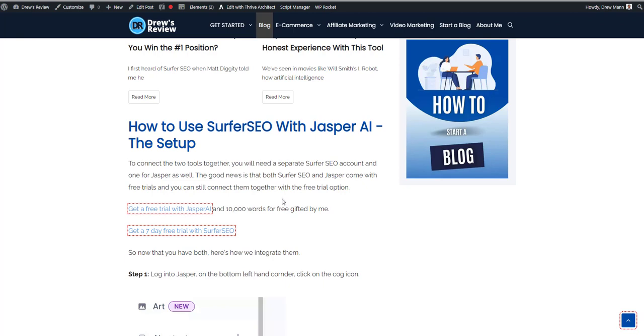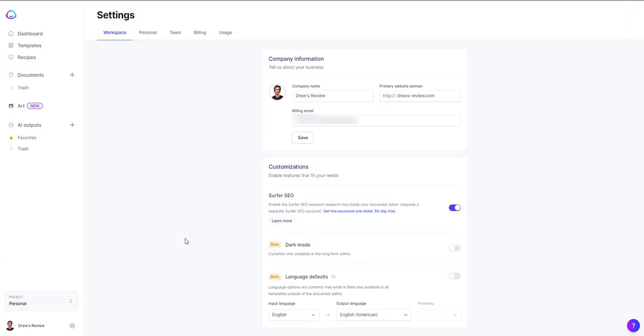Okay, so that being said, let's jump into how to do this. The first thing you want to do is you're going to be logged into both Surfer and Jasper with the same browser.